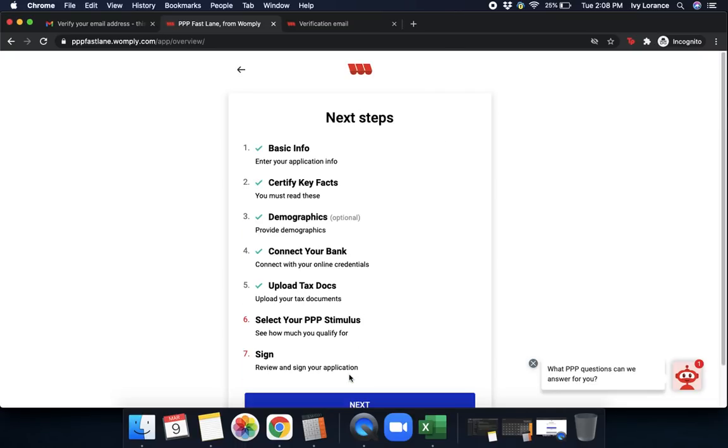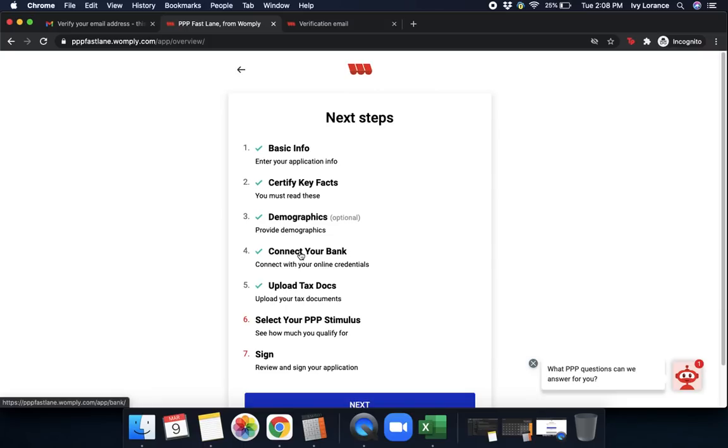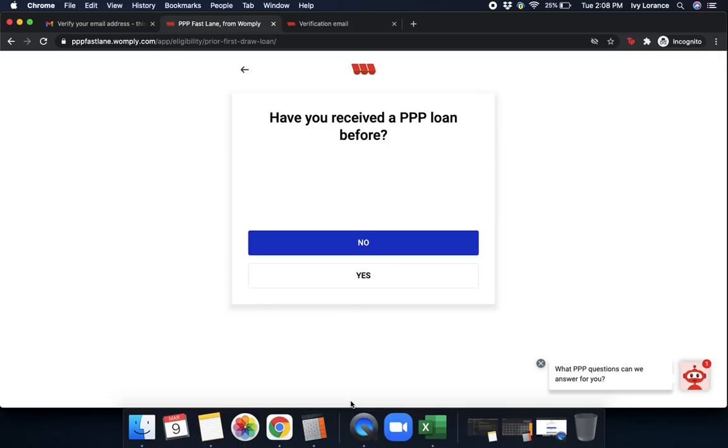Now, as you can see, we have our basic information checked, certified key facts checked, demographics check, connect your bank check, upload tax doc check. Next, it's going to ask us to select our PPP stimulus. We're going to go ahead and press next. From here, it says, have you received a PPP loan before? Yes or no? In my particular case, I'm going to go ahead and click no. However, if you have had a PPP loan before, you will need to click yes.